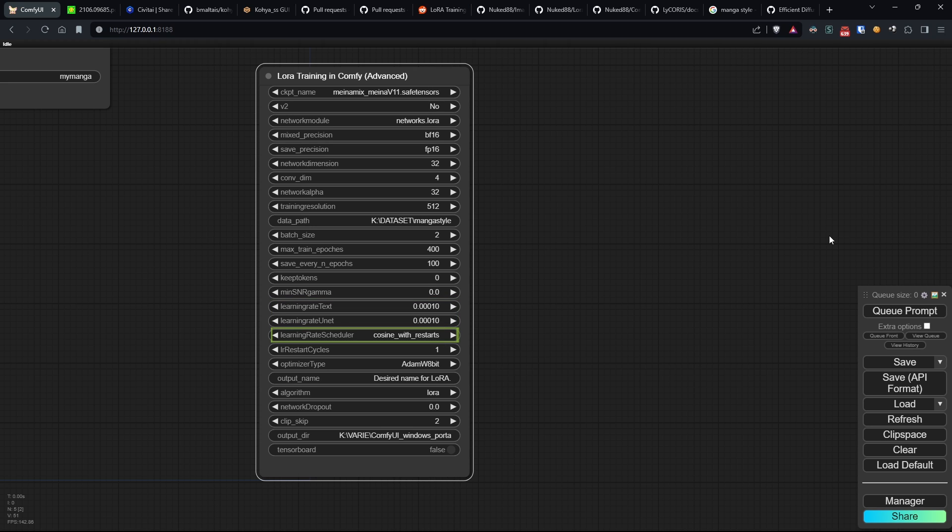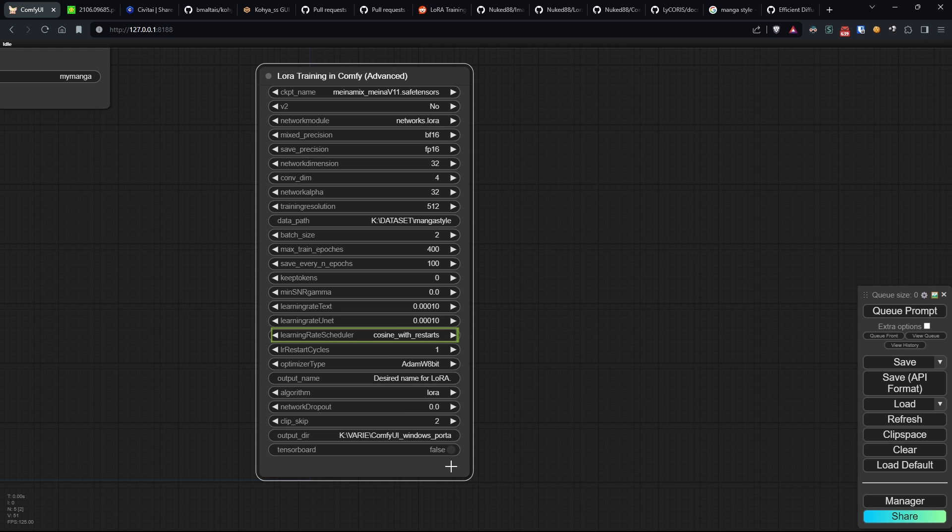Learning rate scheduler chooses the learning rate scheduler, which dynamically adjusts the learning rate during training to optimize convergence.